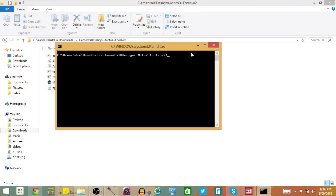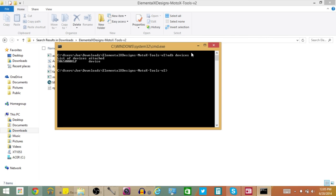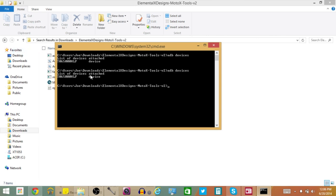All you have to do is type in ADB Devices and you're going to see something like this — it says List of Devices Attached, then your phone, and it says Device right there. Now if this says Offline, which it most likely will if you're doing this for the first time, all you have to do is hop back to your Moto X and you'll see a pop-up saying do you want to allow USB Debugging on this device? Hit OK on that, and once you do, come back here and type in ADB Devices once more and it'll say Device right there.